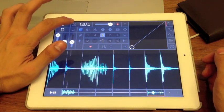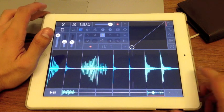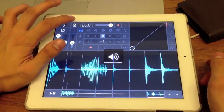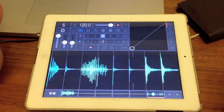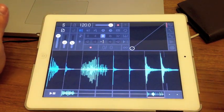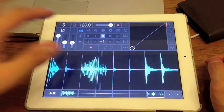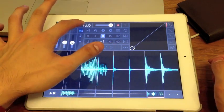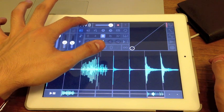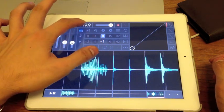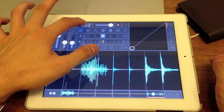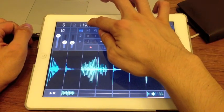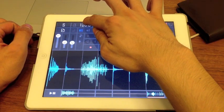Over here is your metronome or your click. Currently in my project, the tempo is set to 120. You can adjust it by holding down your finger and sliding left and right to adjust the BPM.